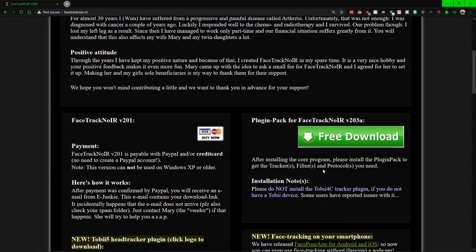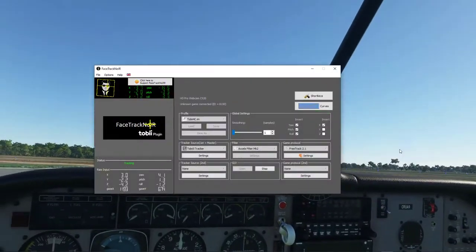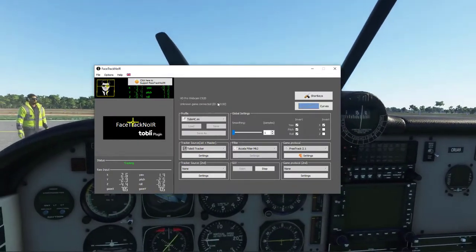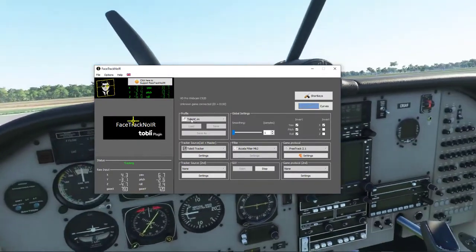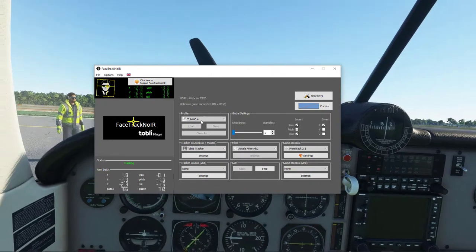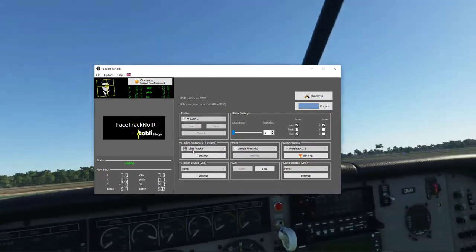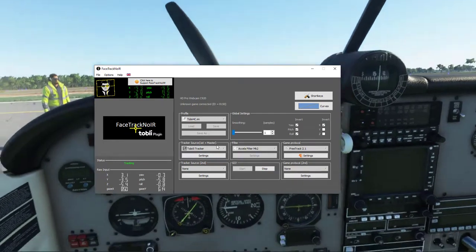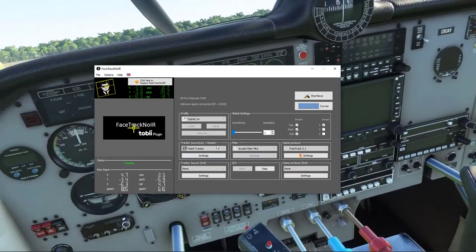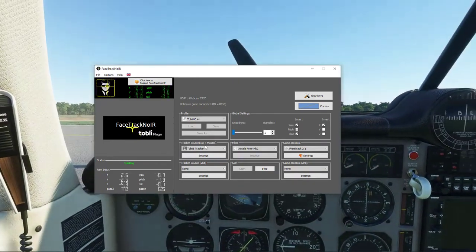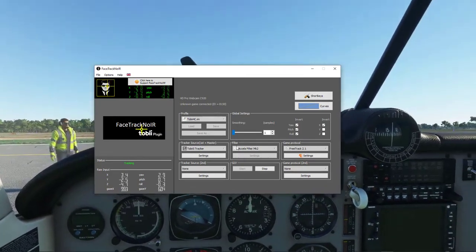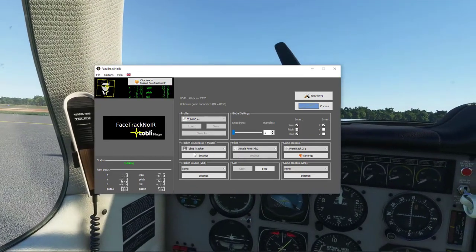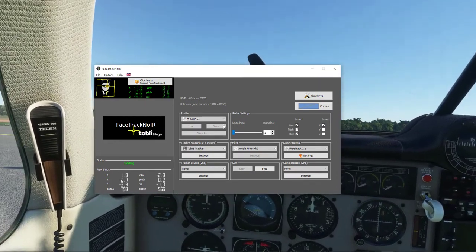From there what you want to do is go in and for profile, name it whatever you want - that's better if you do that. Then for the tracker, obviously whatever you want there. And again, if you're just using a webcam don't worry about the Tobii part, you can use whatever.